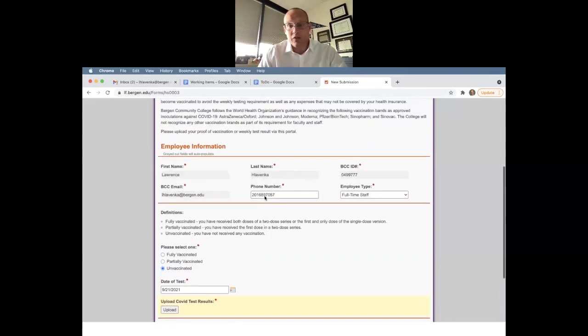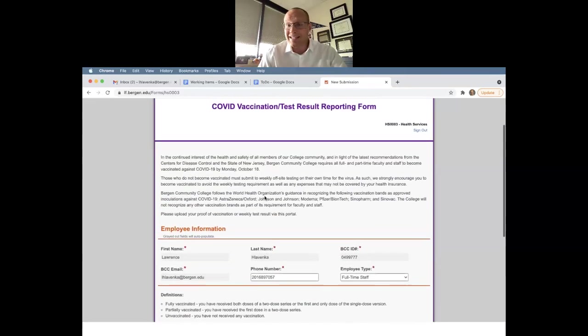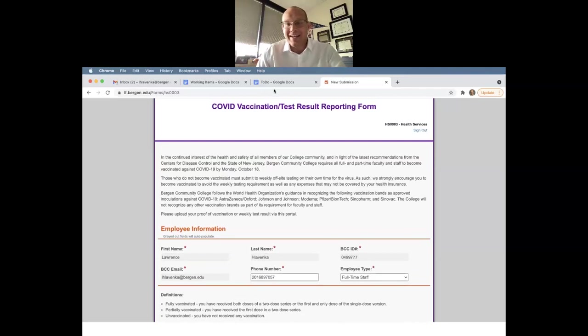So that's really it. It's very simple. I did it myself yesterday. I submitted my form yesterday and I thought it was very simple, and the president has done so as well.